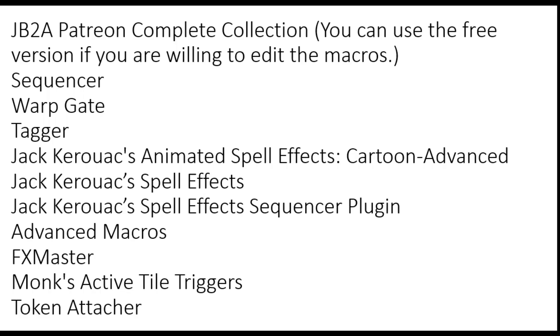So here are the modules I recommend adding into your game to make everything work as expected. Just a quick note about the JB2A Patreon collection. You can use the free version. However, if you use the free version, you'll have to go through and edit some of the macros, changing out the file paths, which I will show how to do later on in the video.